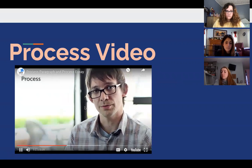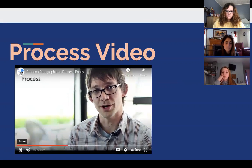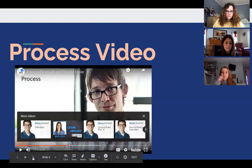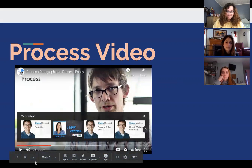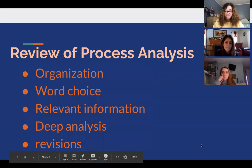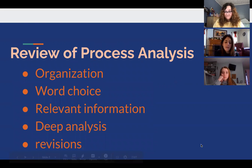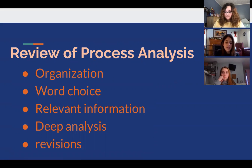Here are some tips on how to write an effective process essay in the academic world. Important elements include good organization — use a technique to set up your essay that makes sense, such as chronological order.